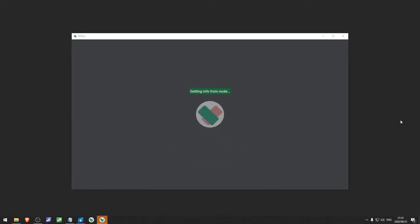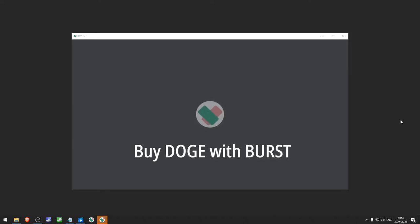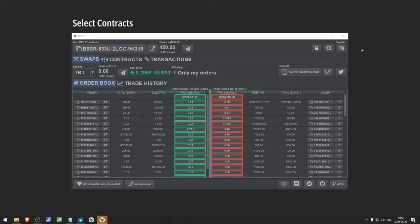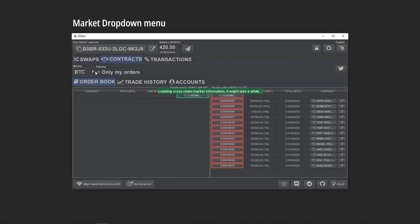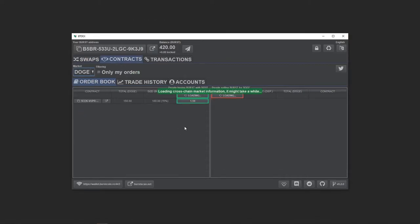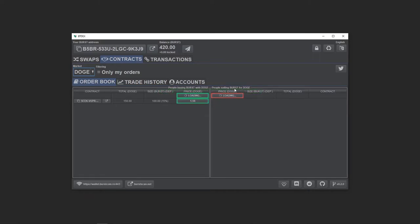For this demonstration, let's say I want to buy Doge with Burst. The simplest way to do this is to take an offer from somebody else who's willing to sell their Doge for Burst. Left-hand side of the markets are the buy orders and the right-hand side, sell orders.